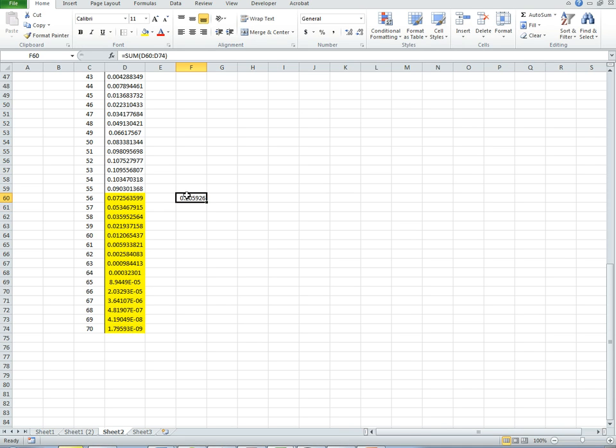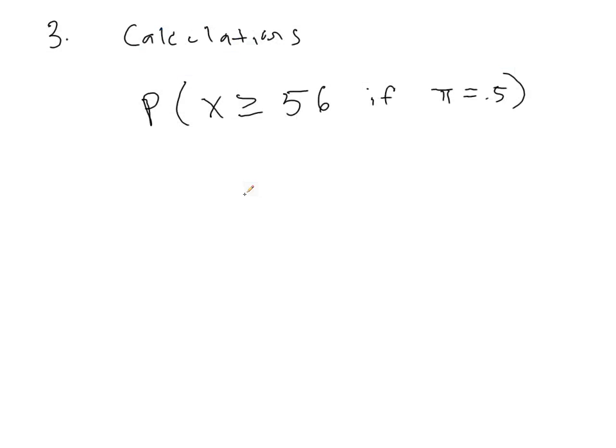And wow, okay, so there's actually a 21% chance that we would get, on a regular basis, 56 or more successes in 70 total trials. So this tells us...